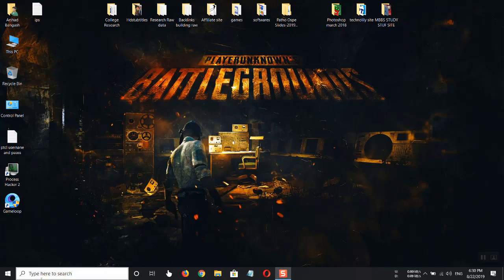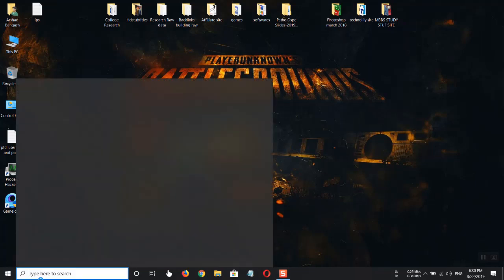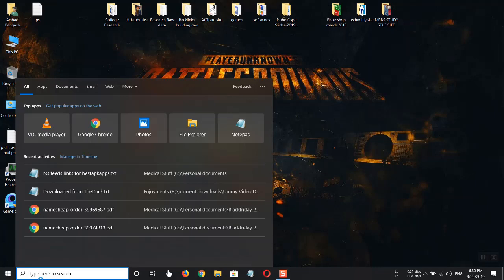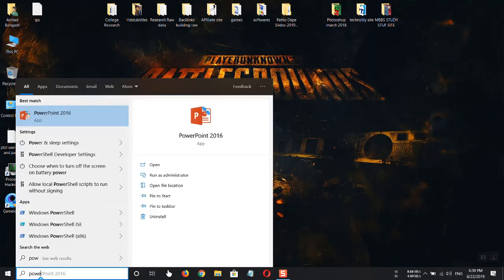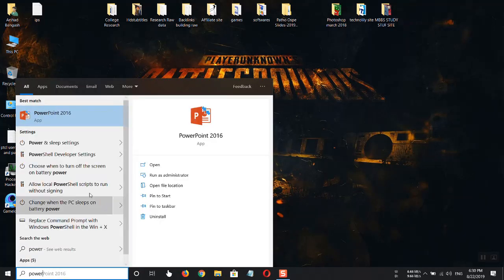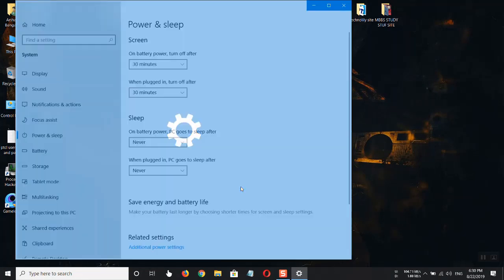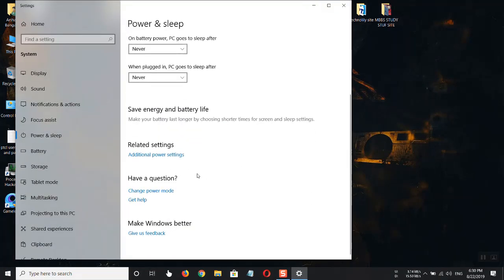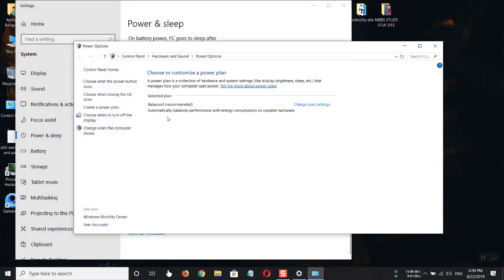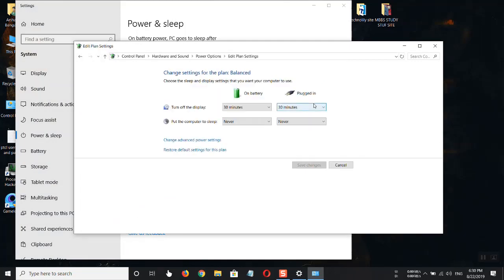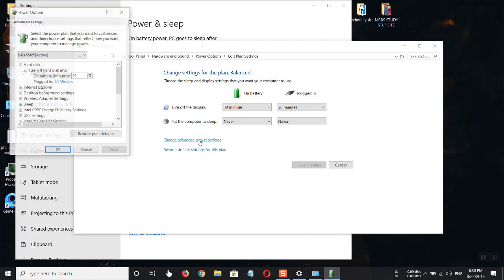To fix this, go to search and type power and sleep settings. After opening it, go to additional power settings, and then go to change plan settings. Here, go to change advanced power settings.